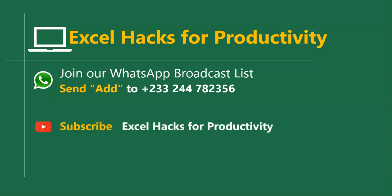You can visit our YouTube channel, Excel Hacks for Productivity. All our old videos are here. Click subscribe for notification of new videos.